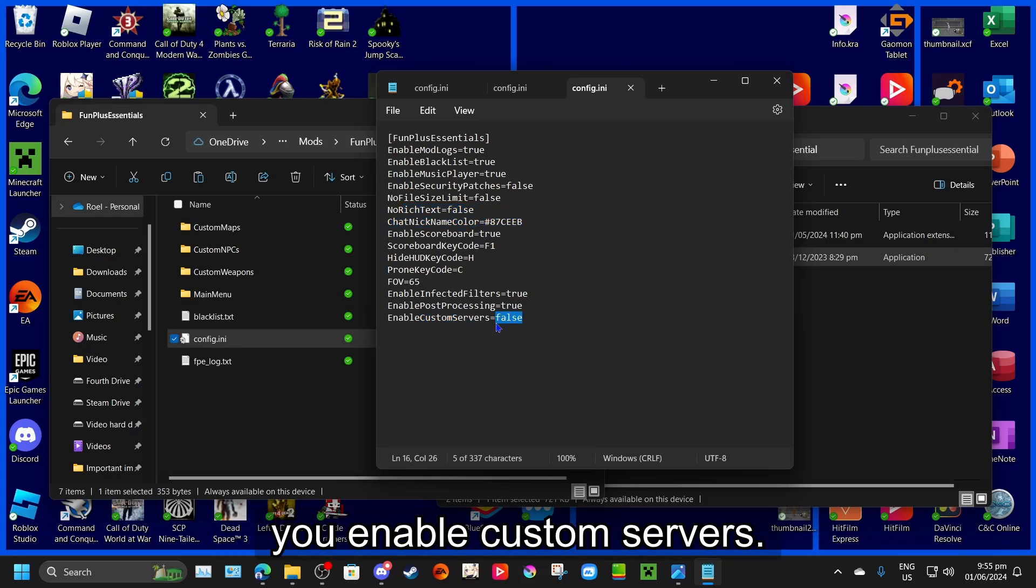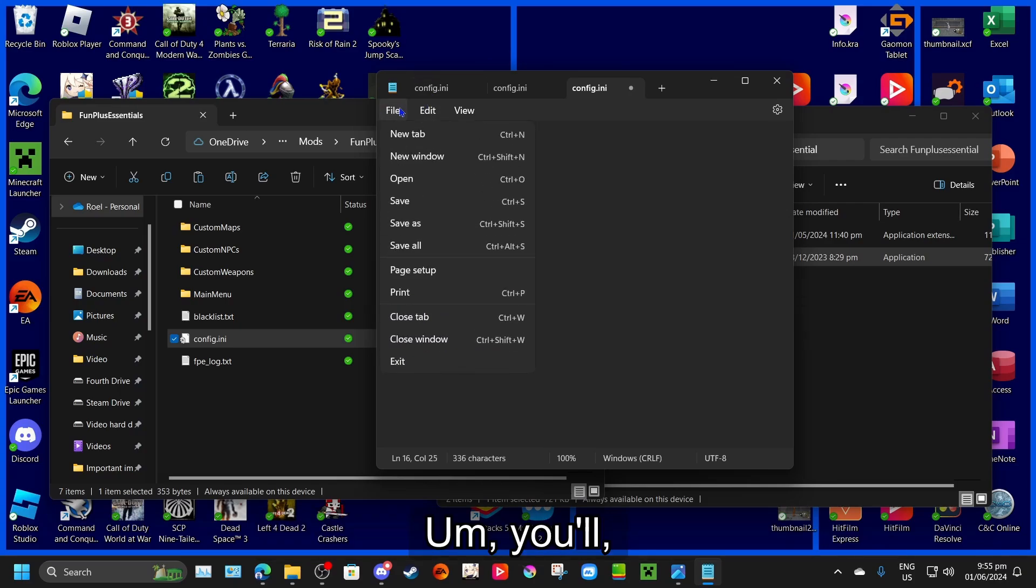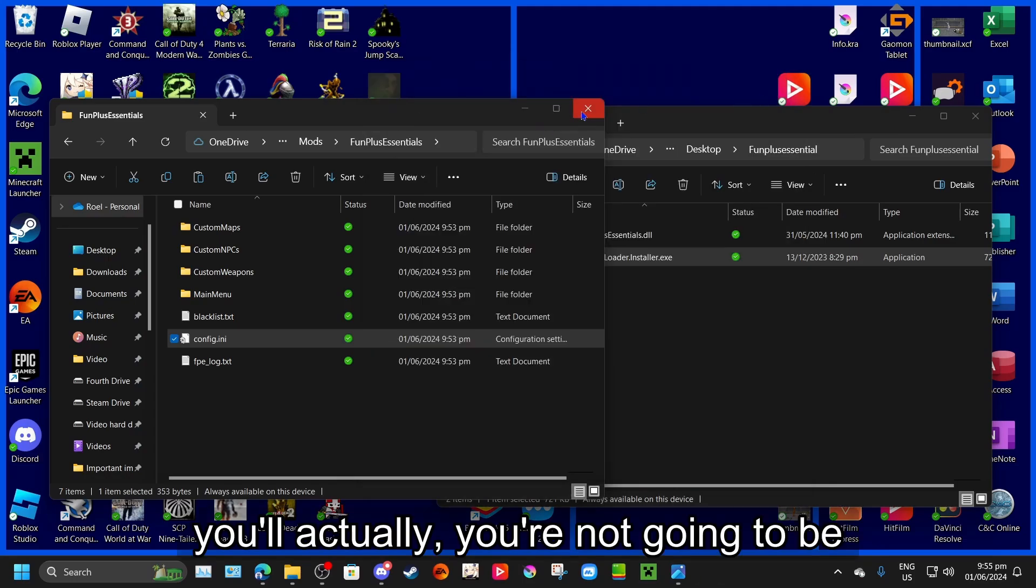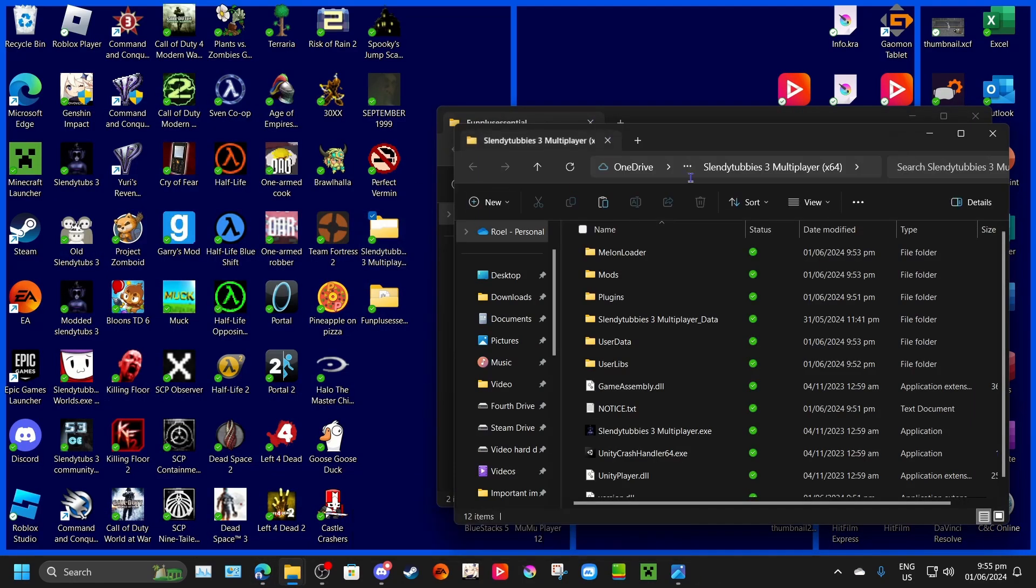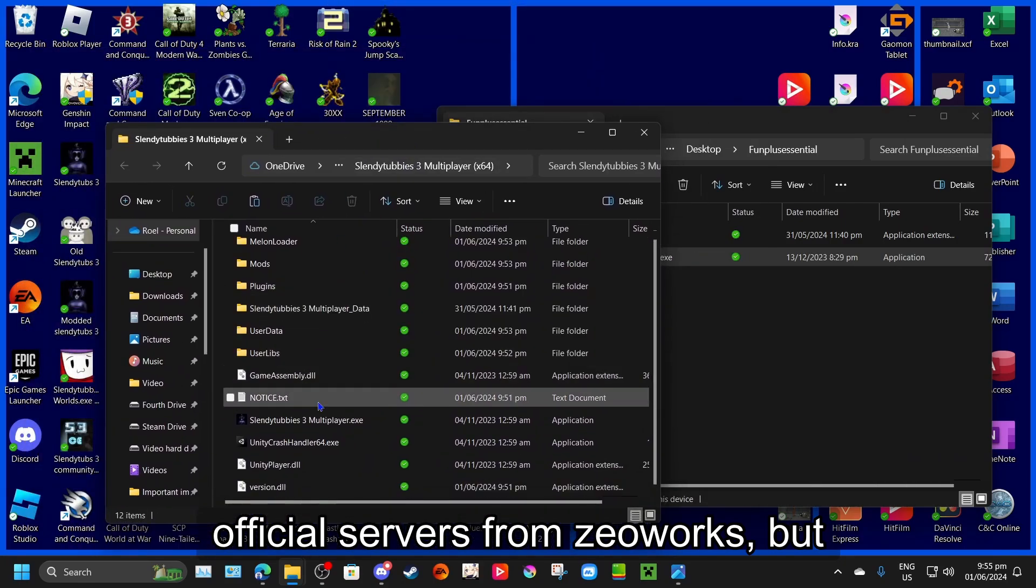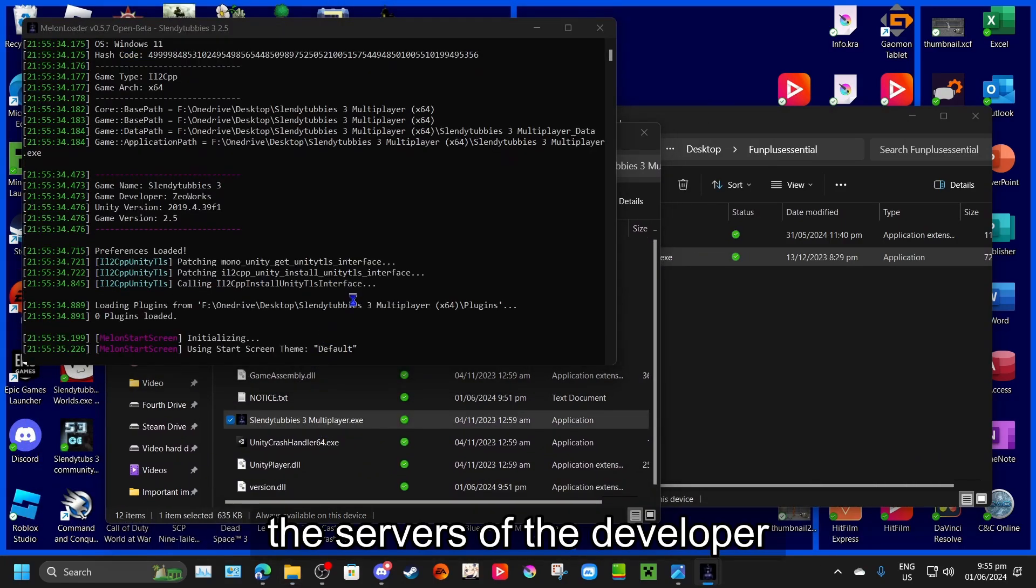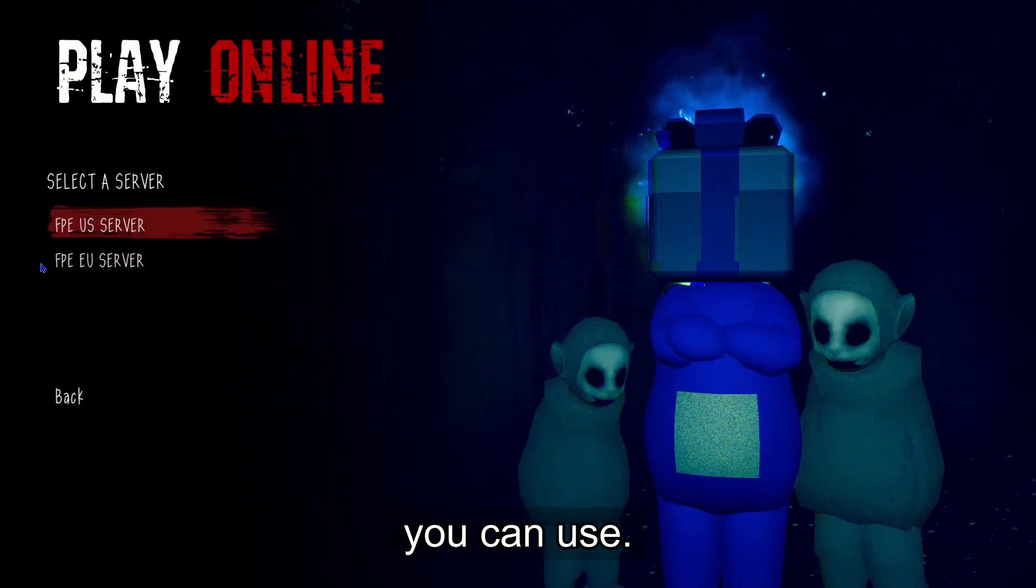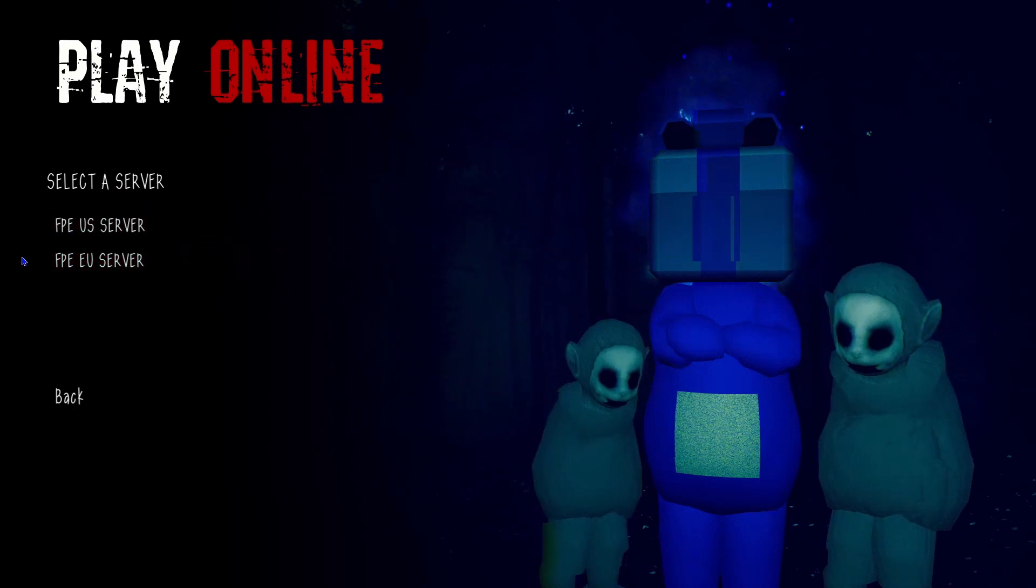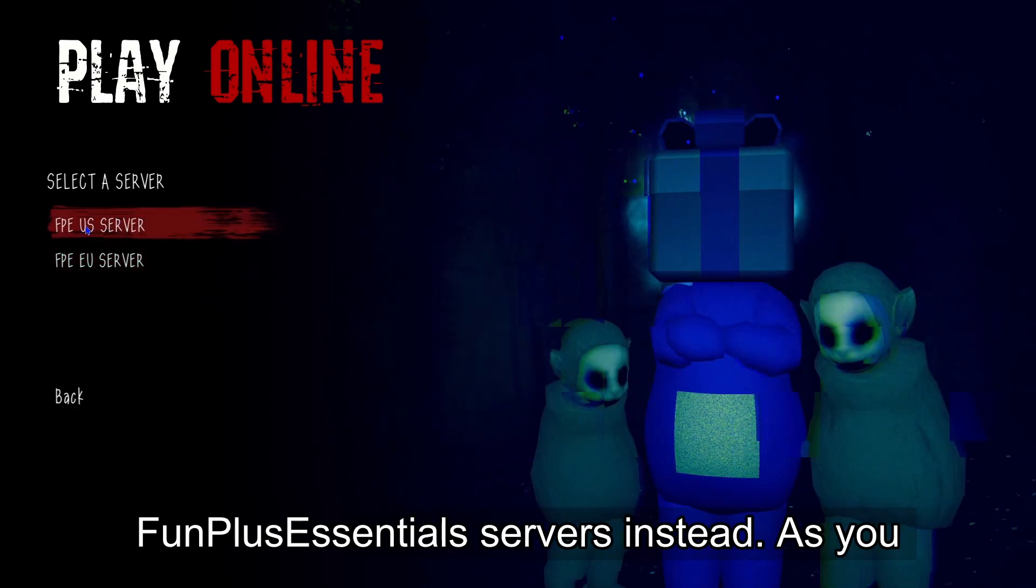So if you enable custom servers, you're not going to be using the official servers from Zeoworks, but the servers of the developer of FunPlus Essential. So if Zeoworks servers aren't working, you can use the FunPlus Essential servers instead.